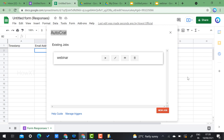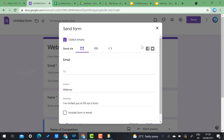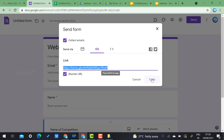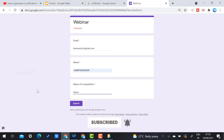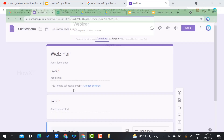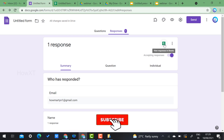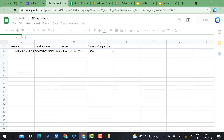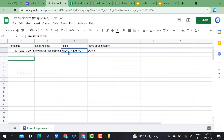Close the Autocrat panel. Now share the form link with students. I submit a test response for a 'Dance' competition. Once submitted, the response is recorded. Go back to the Responses tab — I can see one response has been received.